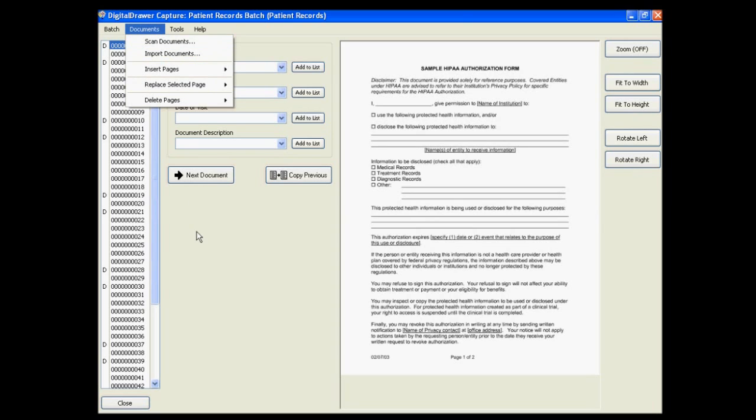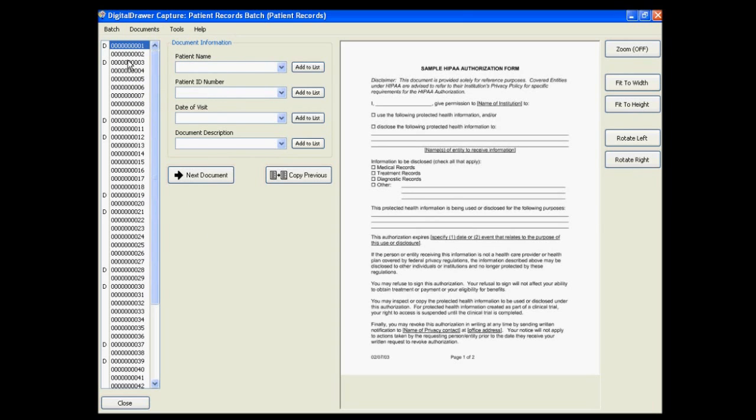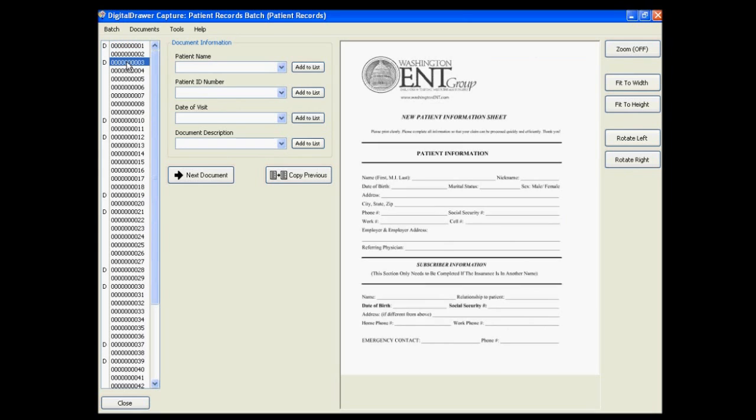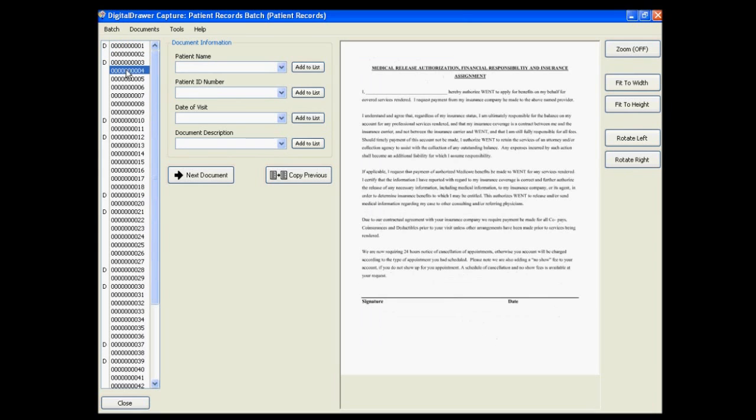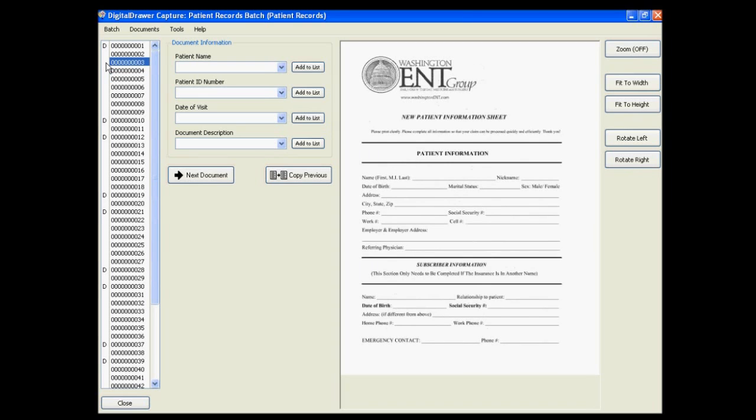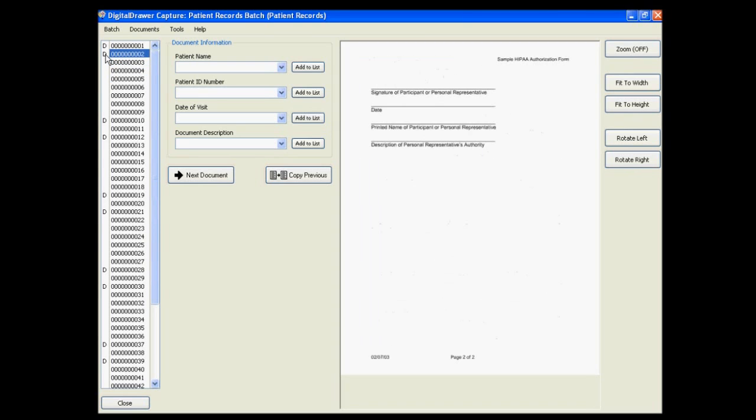In the list on the left, each numbered row represents one scanned page. The D to the left of the page number represents the beginning of a new document. These Ds can be easily removed or moved around by simply clicking your left mouse button.